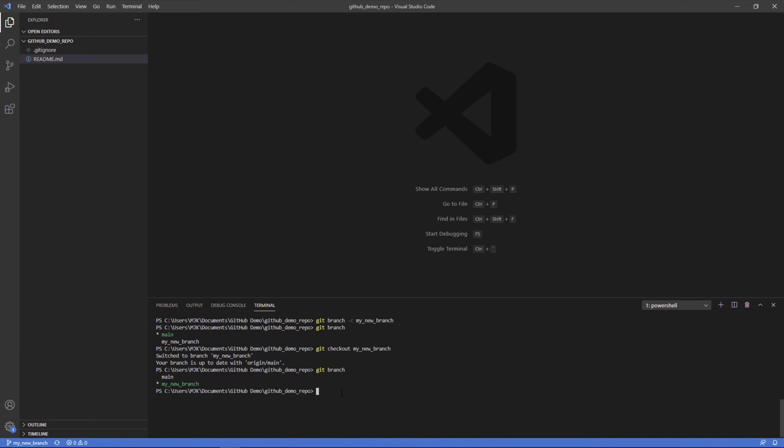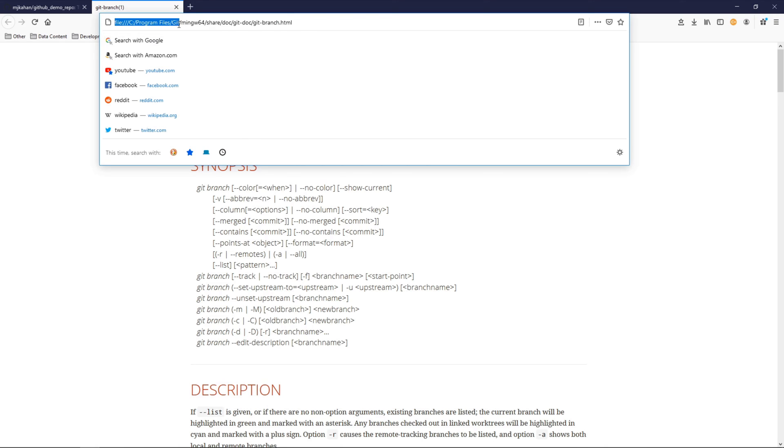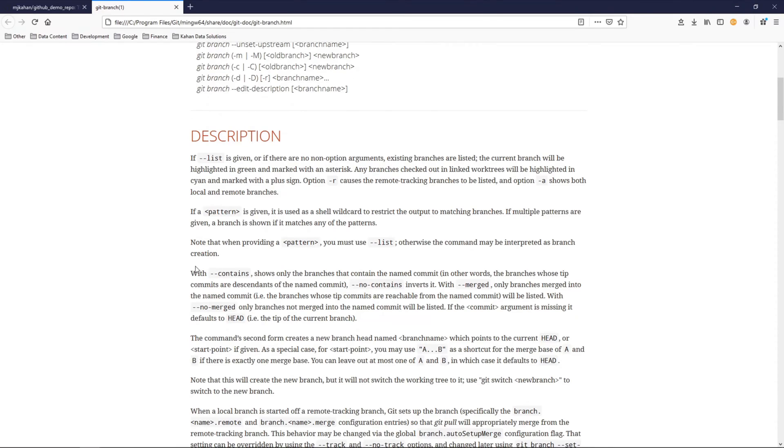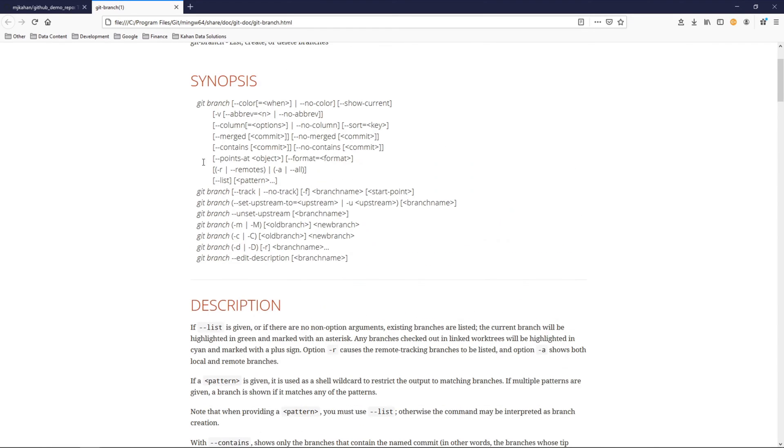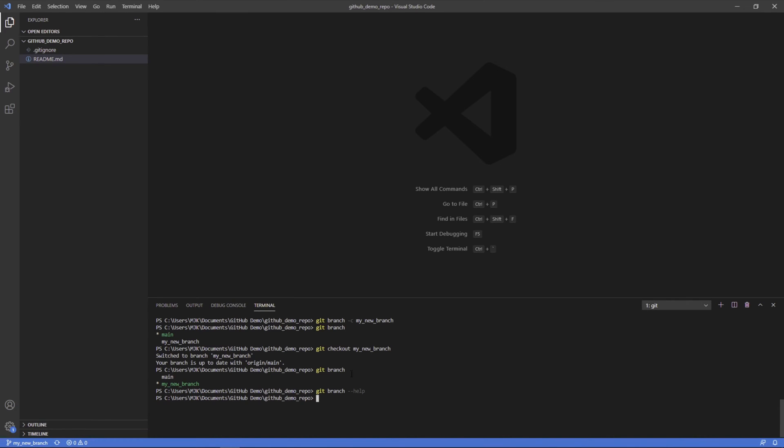One thing I'll point out here is if any of this is confusing, or you want some more documentation, you can always do something like this, git branch dash dash help. It's going to open up a help file from git that you originally downloaded. It comes with it. So you can see everything about it, learn what all the commands are, how to use them. So that's really helpful. And now let's try to actually make some changes and add a file to this new branch.